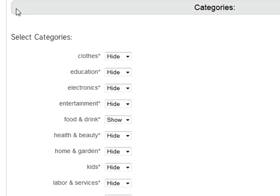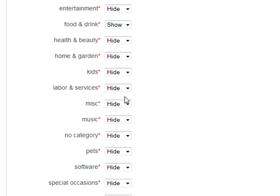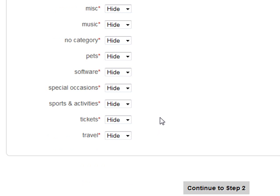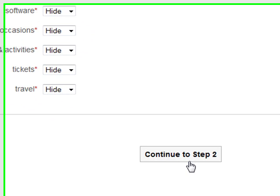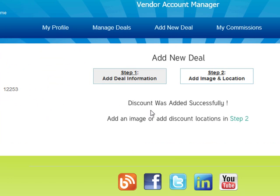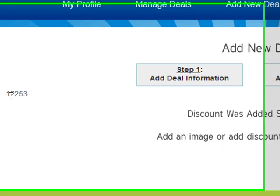Make sure you select categories accurately. We go through every single one of these deals to make sure they're showing properly for our members' benefit so they can find them easily. You don't want to delay your deal by putting it in the wrong category. After you're done, scroll to the bottom and hit 'Continue to Step 2.' You're going to see that your discount was successfully added and it'll be given a discount ID number.